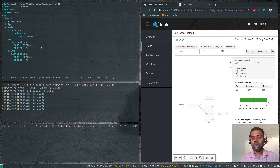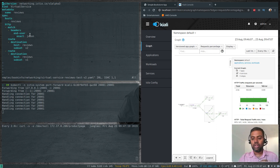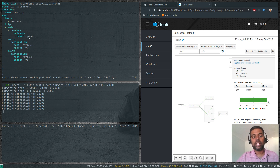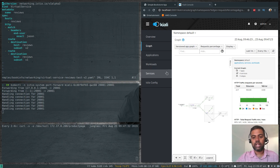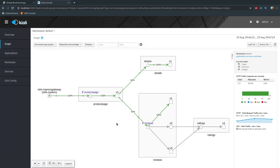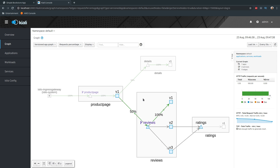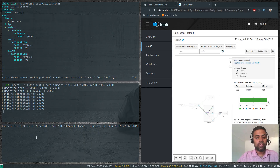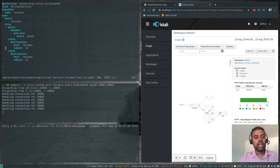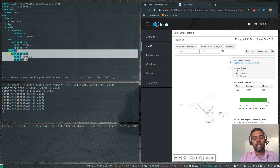This virtual service says: direct all traffic to version 1 of the reviews microservice unless user 'jason' logs in — if jason logs in, go to reviews version v2, which is all black stars. Now it makes sense. In Kiali, 100% of the traffic is going to v1 because in our curl command we're not passing any HTTP header, so it's basic traffic hitting destination version v1.